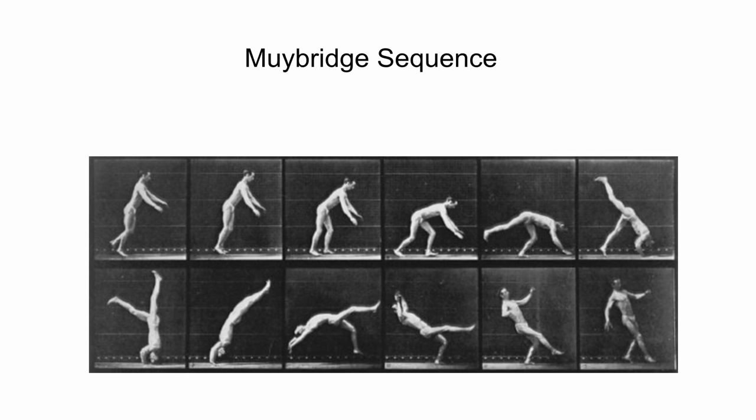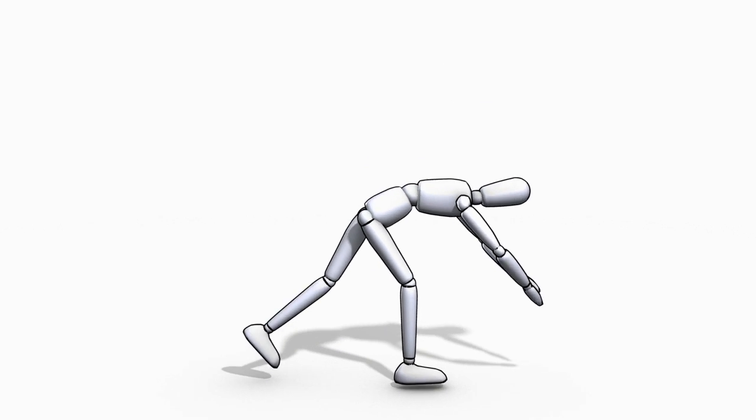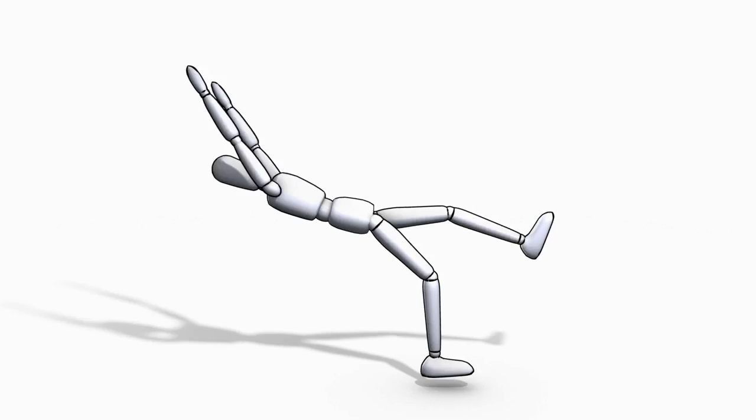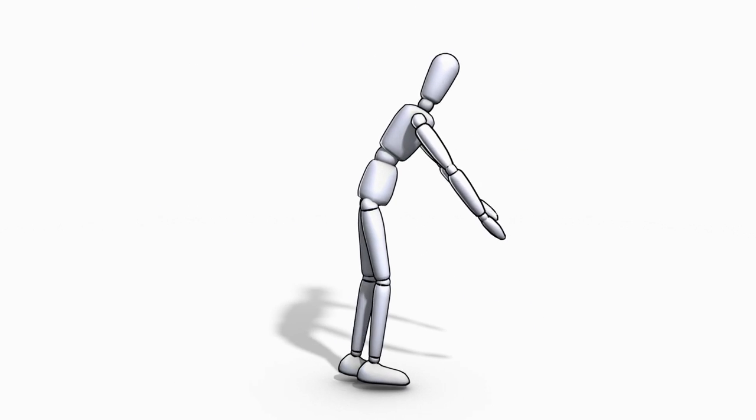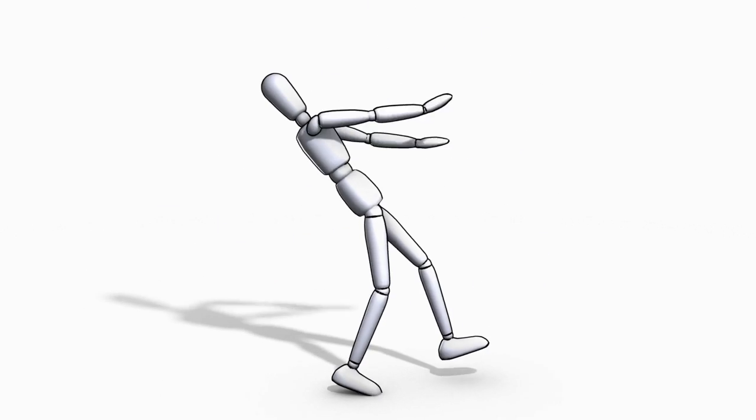And finally, here is a breakdance sequence that was rapidly created using our system. For more details, please refer to our paper.